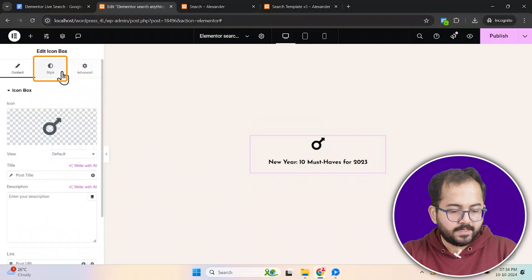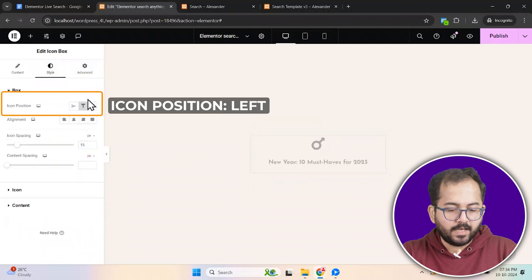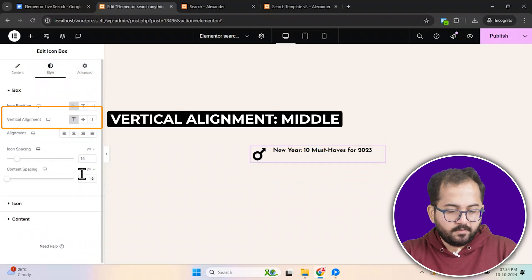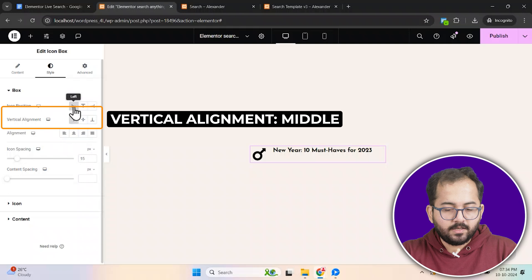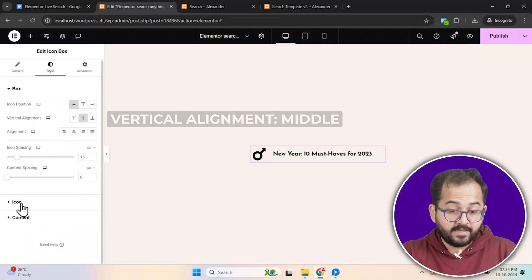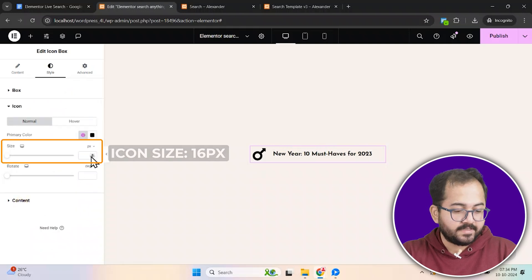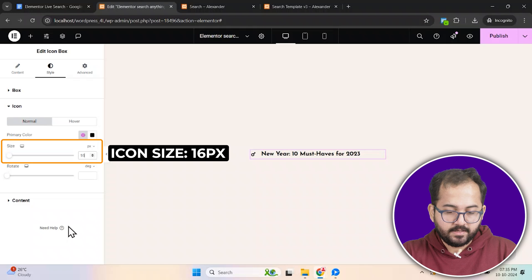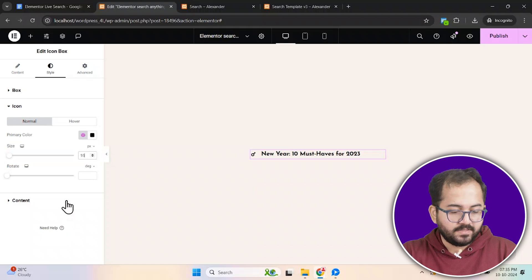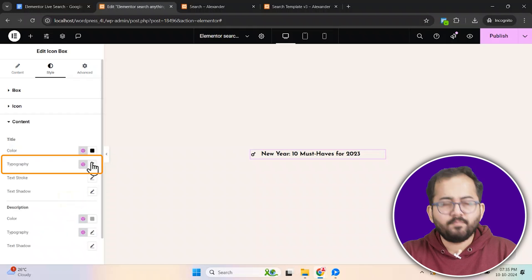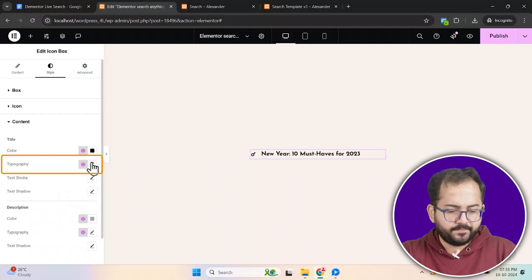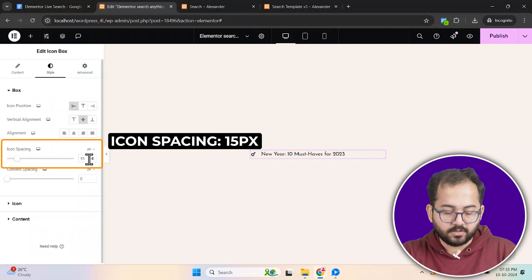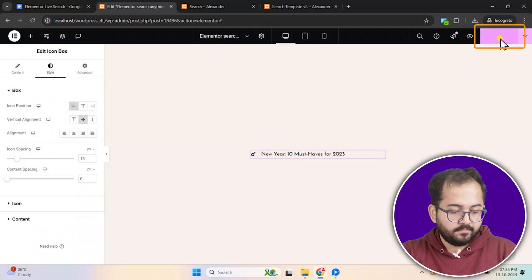Next head over to the style tab, align the icon to the left and set the vertical alignment to the middle. Adjust the icon size to 16 pixels and tweak the font settings for the title to match your design. Keep the icon spacing at 15 pixels for a balanced look. Once that's done, click publish.